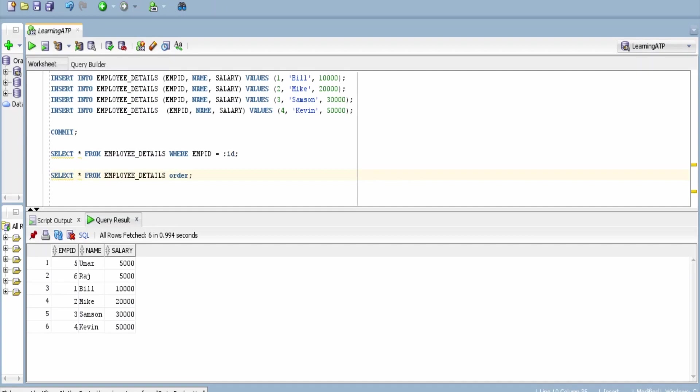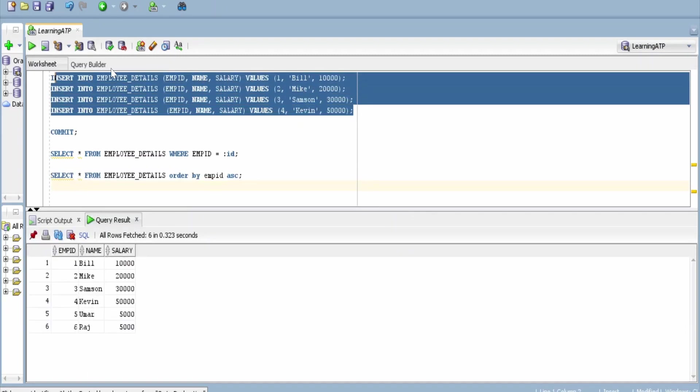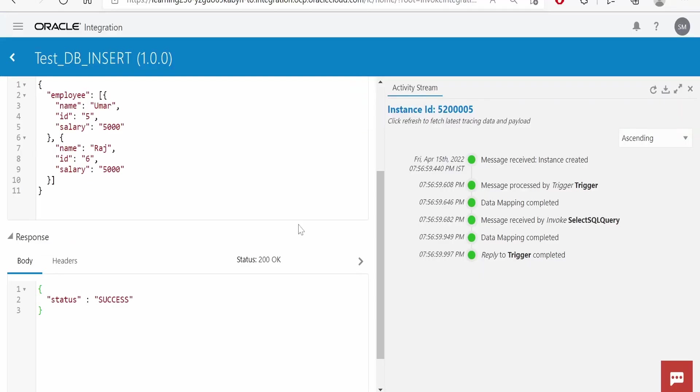So let me order this, order by employee ID ascending. Now if you see, earlier we had details only for Mike, Bill, Samson, and Kevin. That is four. We inserted Umar and Raj from integration. Like this, we can insert the records into database with the help of integration.